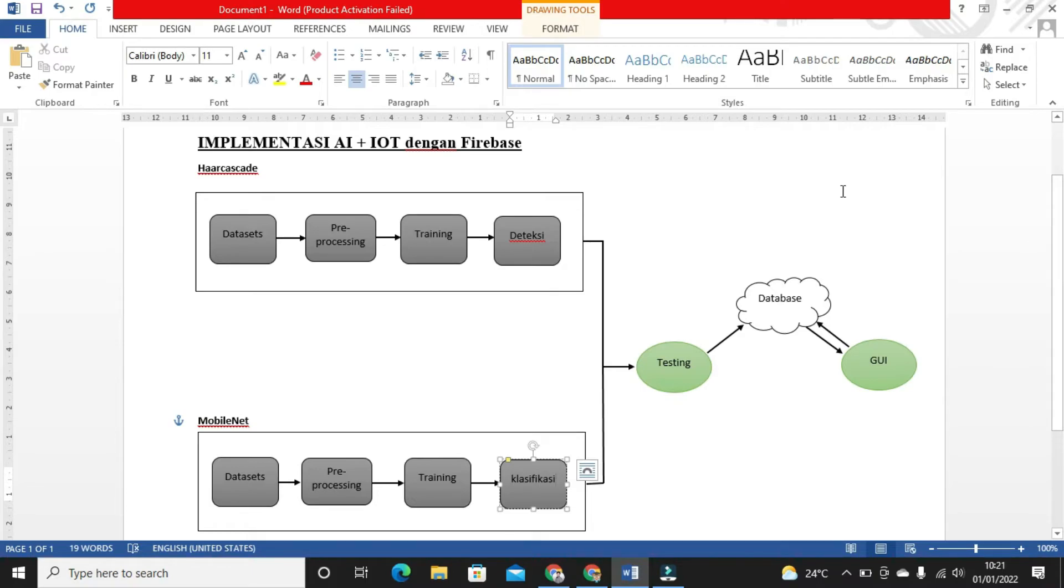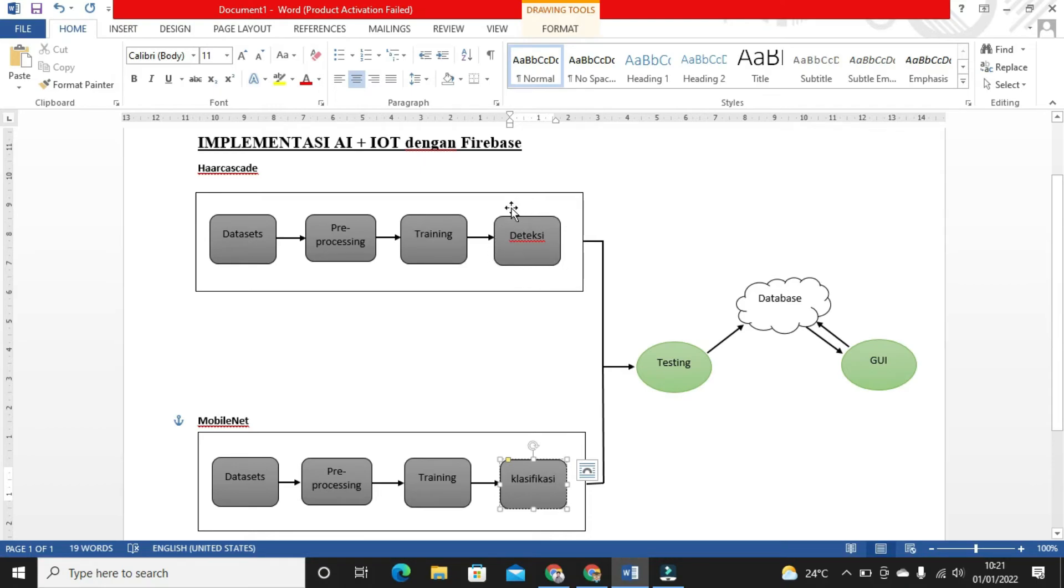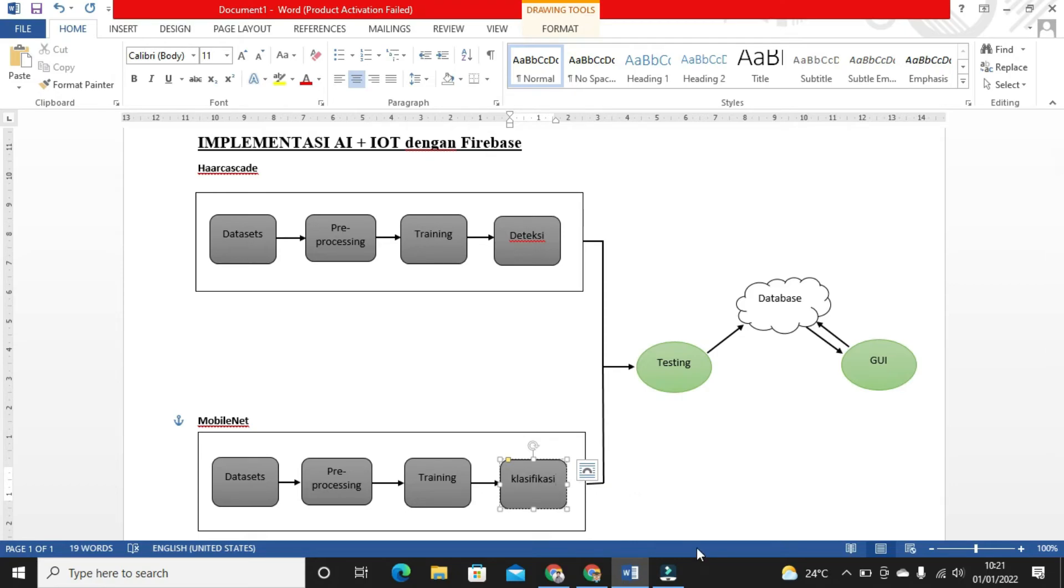For Haar Cascade, it's almost the same internally. We have a dataset for training, then we do preprocessing first to remove bad images or perform grayscaling so the training process is lighter. Only the output differs - this one directly detects face areas with an XML file, while the other uses an H5 file.